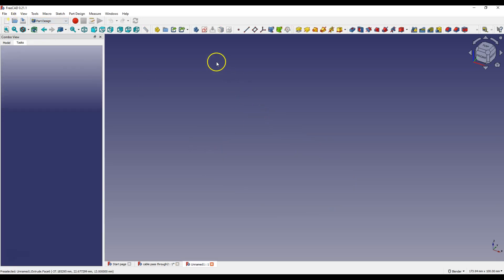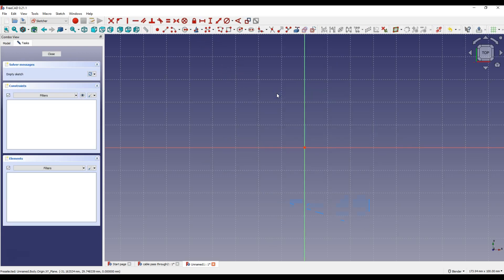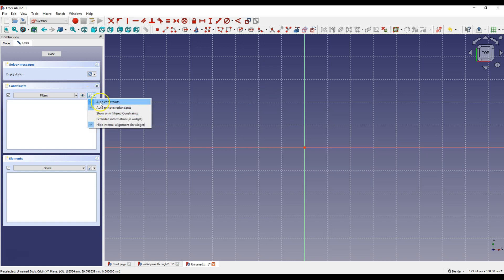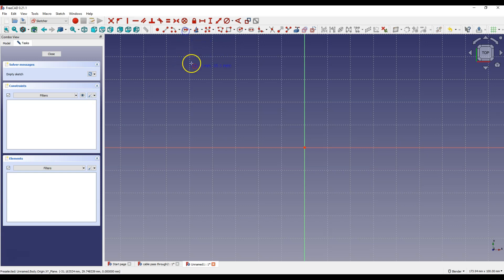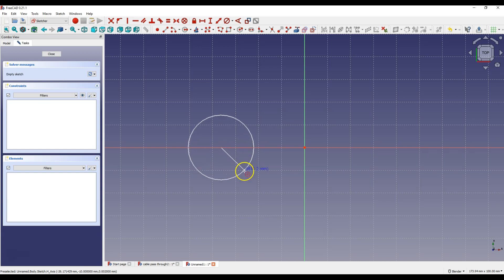Select create circle and select XY plane as the sketch plane. First make sure you have these options selected. Select create circle and draw a circle so that the center of the circle lies on X axis. If you move the cursor over the X axis it will be highlighted. And now if you click the left mouse button the center of the circle will be placed on the X axis.